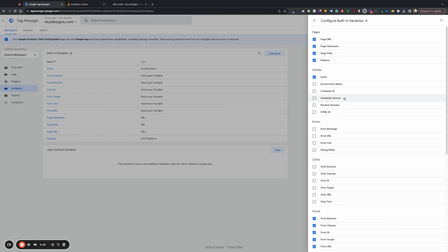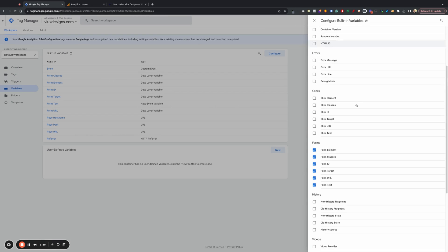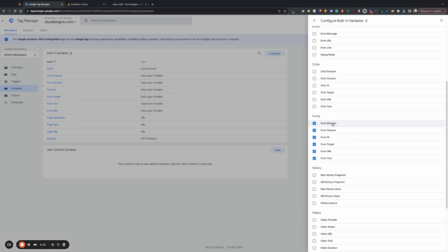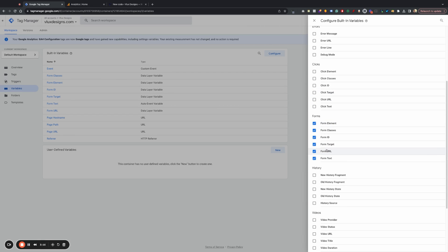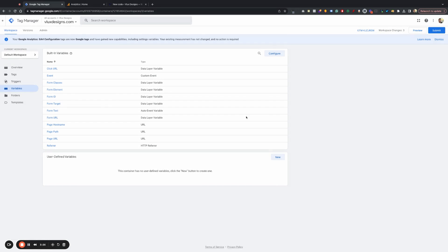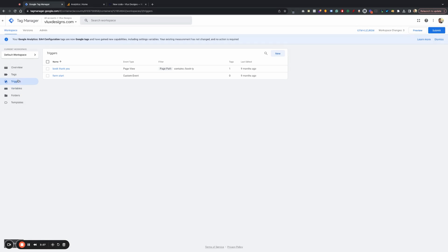So go to configure and make sure that you go ahead and configure. You have these checked. All these should be checked. And then the other thing that we want to do is also checkmark click URL. Okay? That part is really important as well. So make sure that is checked on that area there.